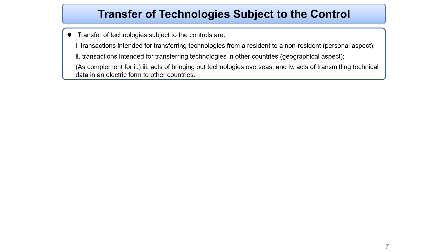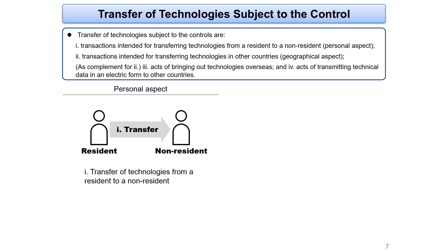For export of goods, the acts of shipping or bringing goods across the national border are subject to the control. For transfer of technologies, subject acts can be distinguished into two types. From the personal aspect, acts of transferring technologies from a resident to a non-resident are deemed to be the transfer of technologies set forth by the act — for example, conducting transfers of technologies to non-residents associated with research instructions or skill training.